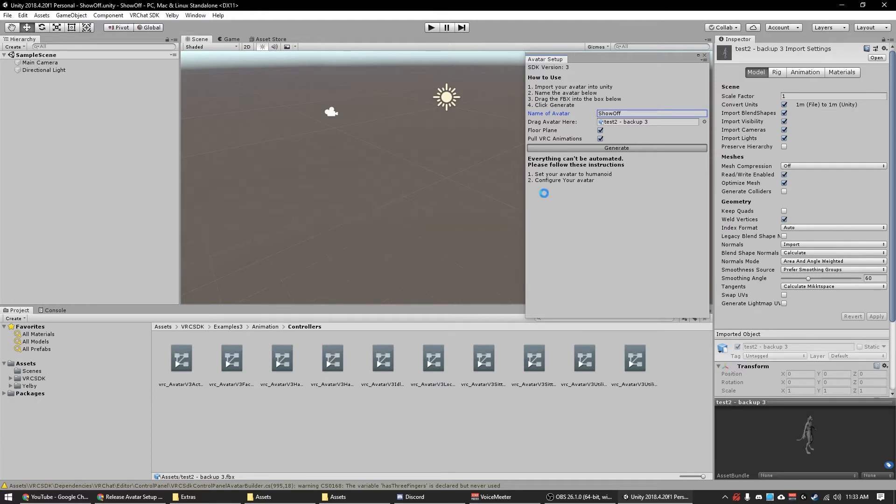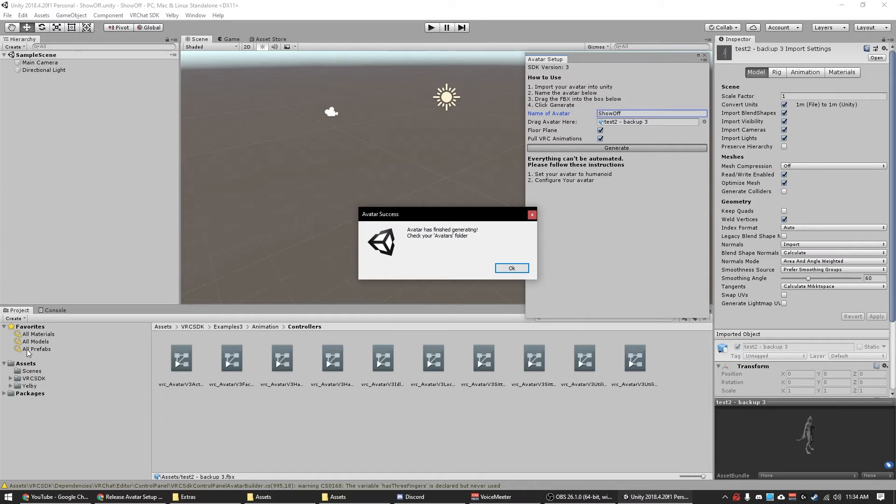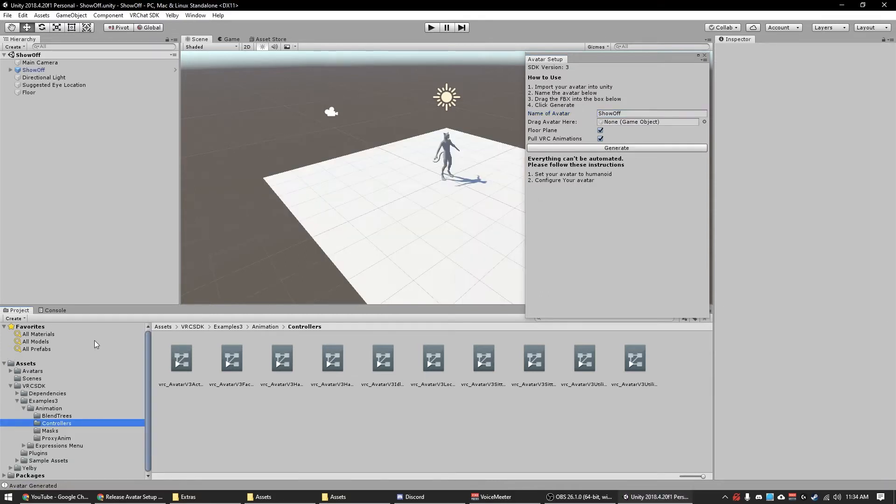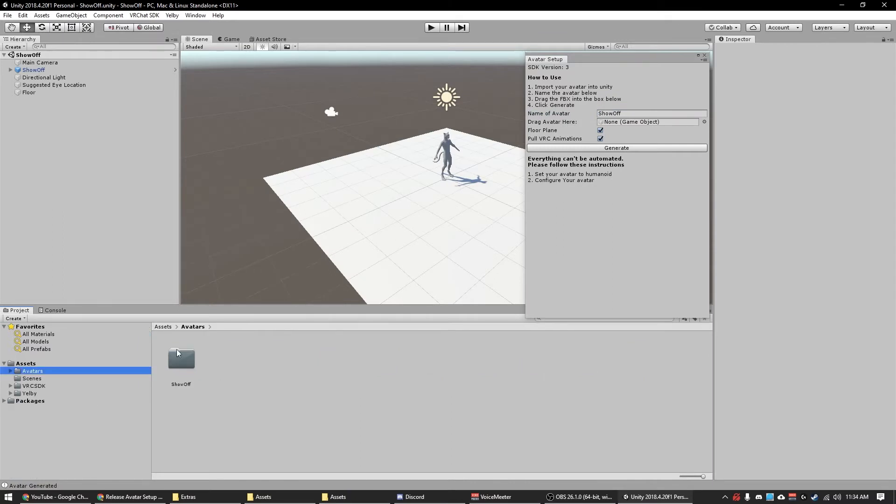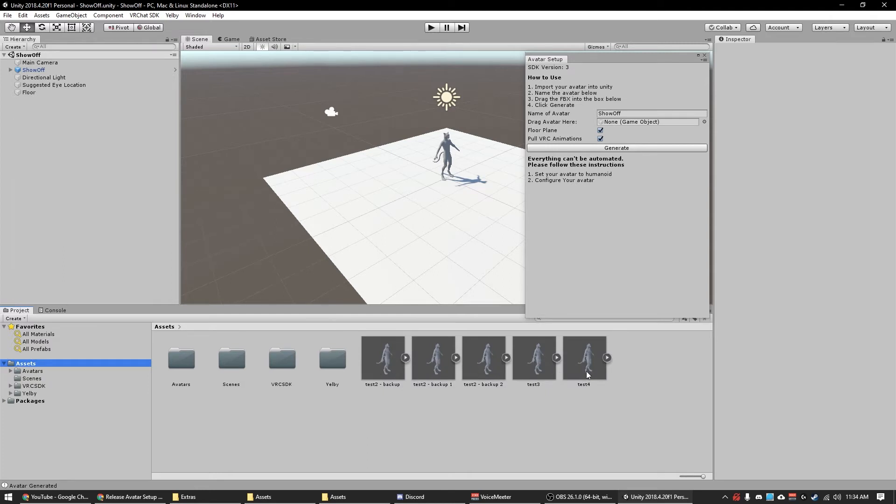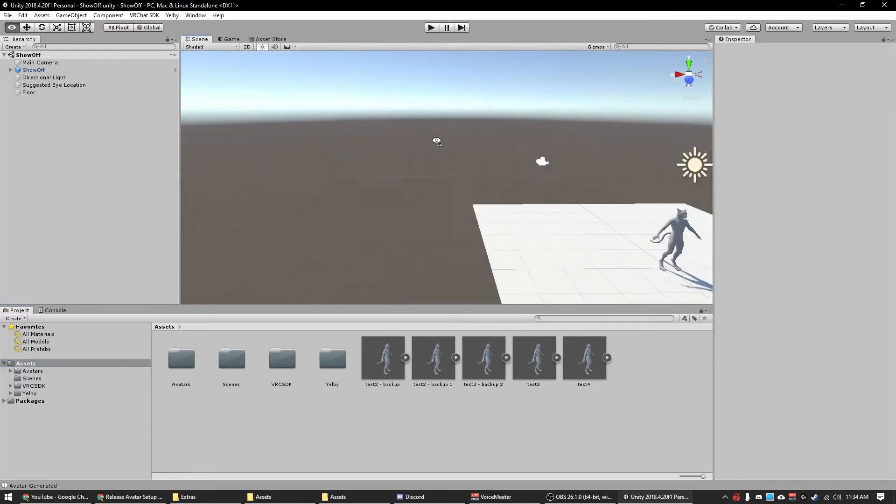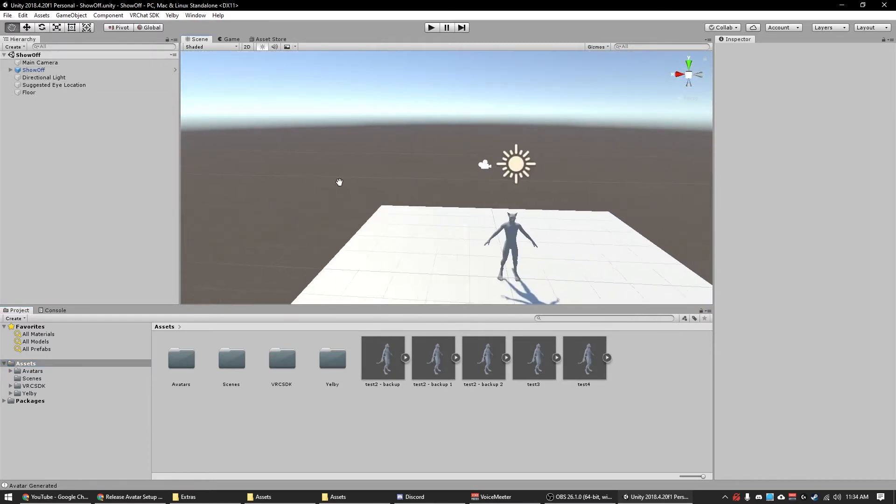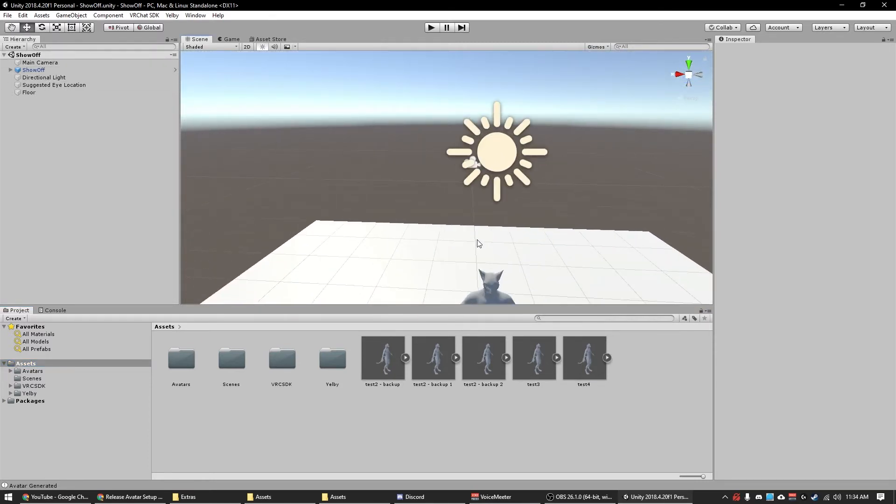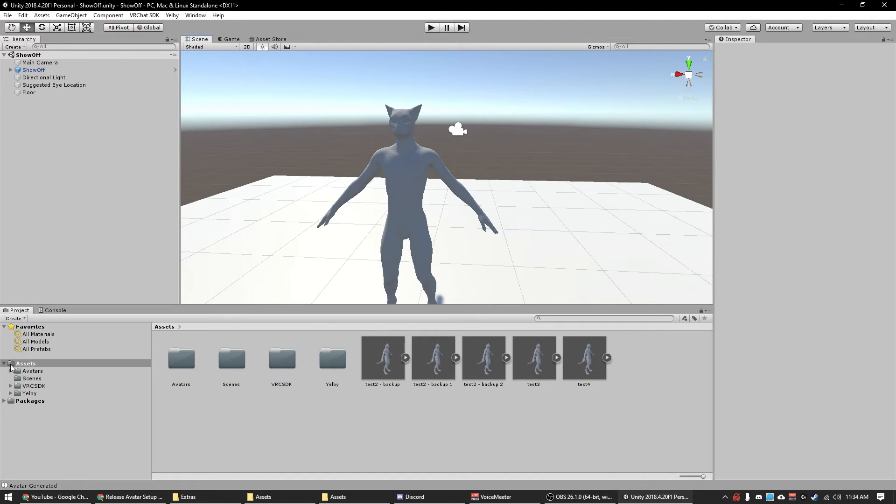Generation normally doesn't take too long. As you see, it's finished. So if you look, it says avatar success, avatar generating, check your avatars folder. See it's not there now, but as soon as I hit okay, we now have this avatars folder, then it has the avatar name show off. As you notice, there's one less back up here. So I can close this box. As you see, the scene has changed. Avatar is now in the scene.